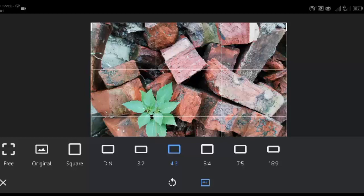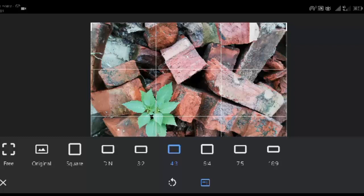Original, Square, DIN, 3:2, 4:3, 5:4, 7:5, 16:9. Or you can select Free if you prefer to crop without being restricted to particular dimensions.